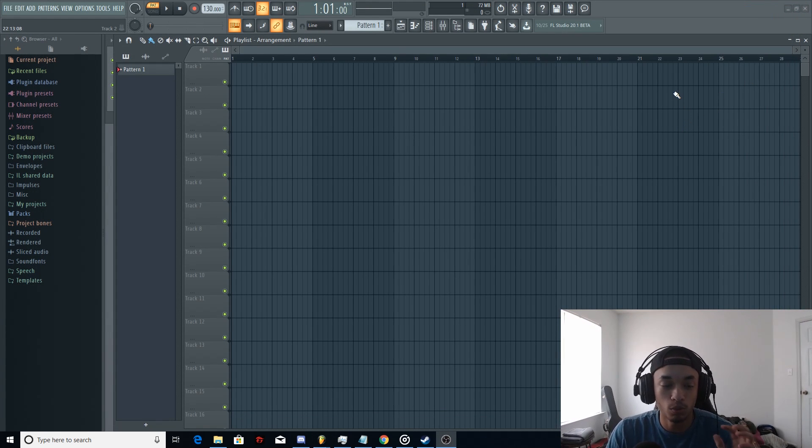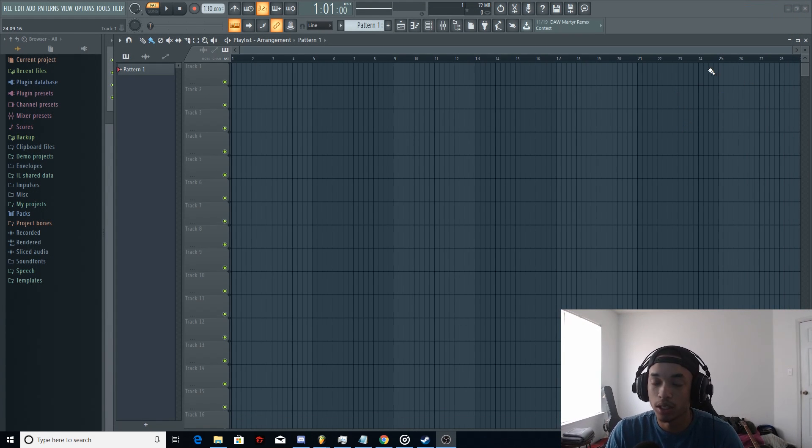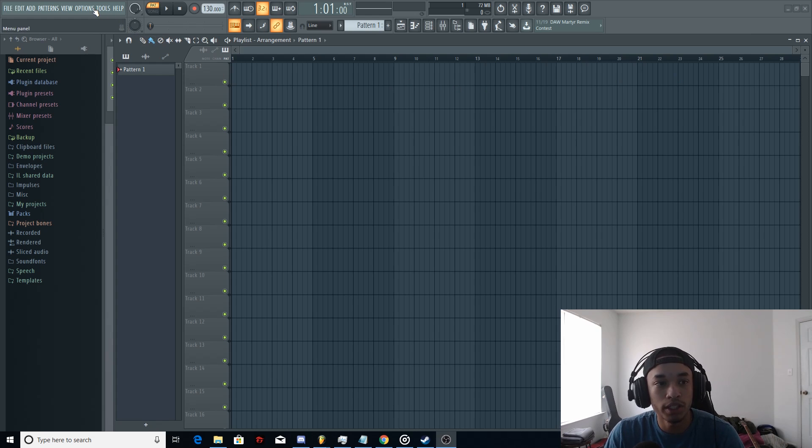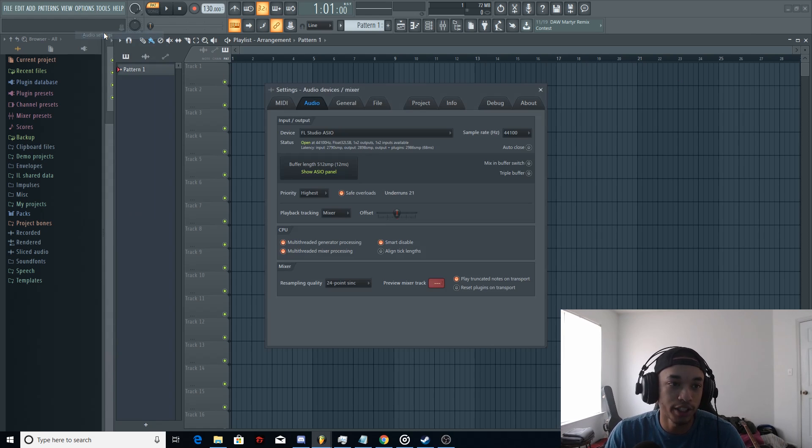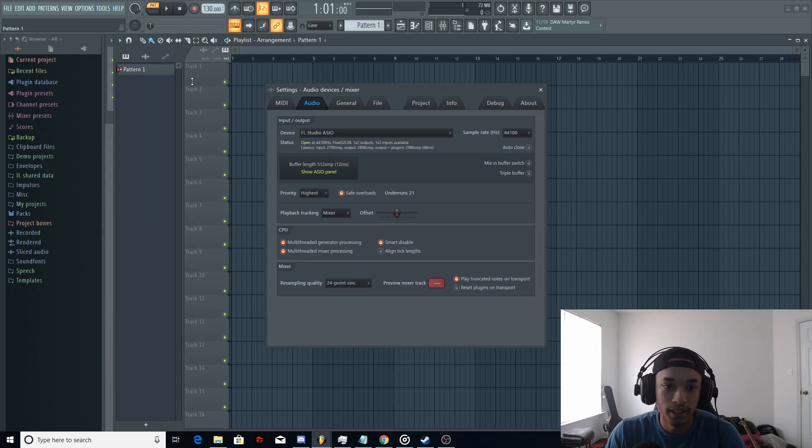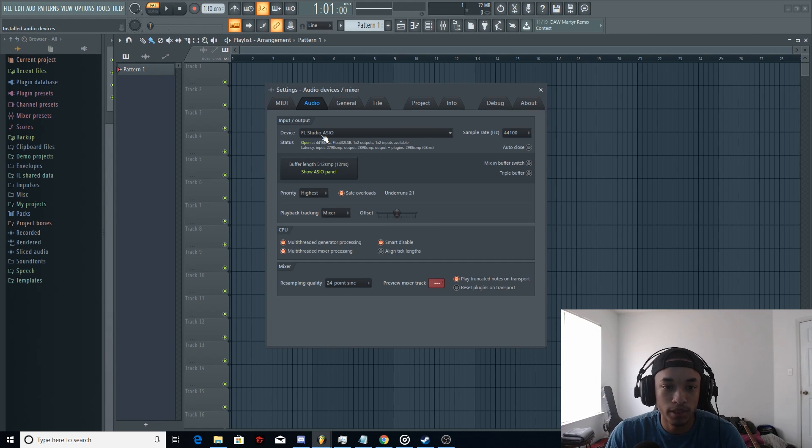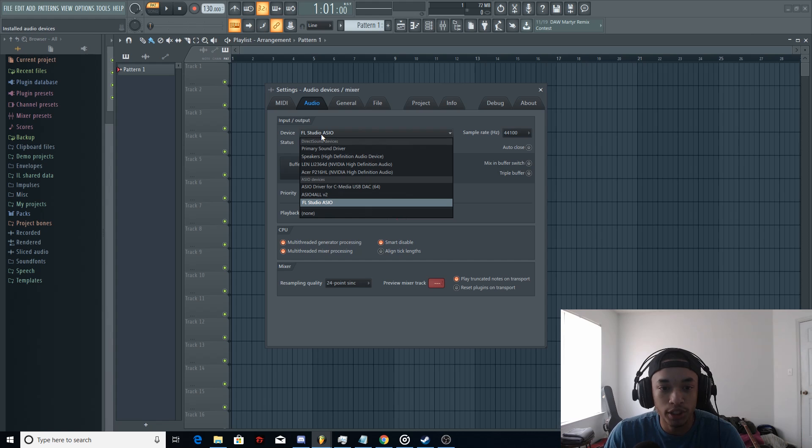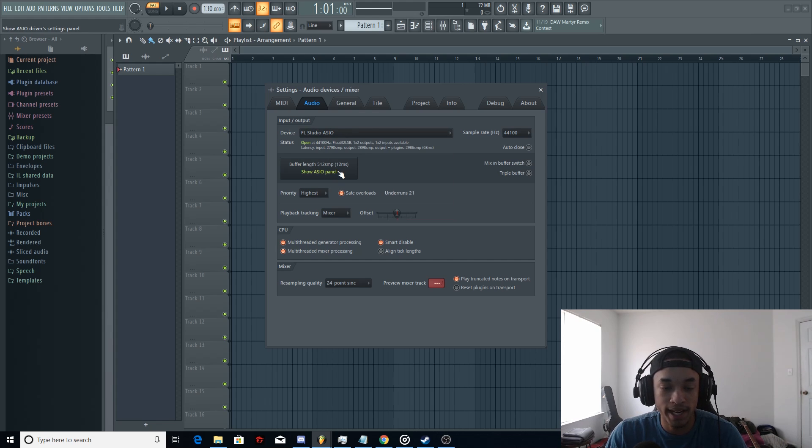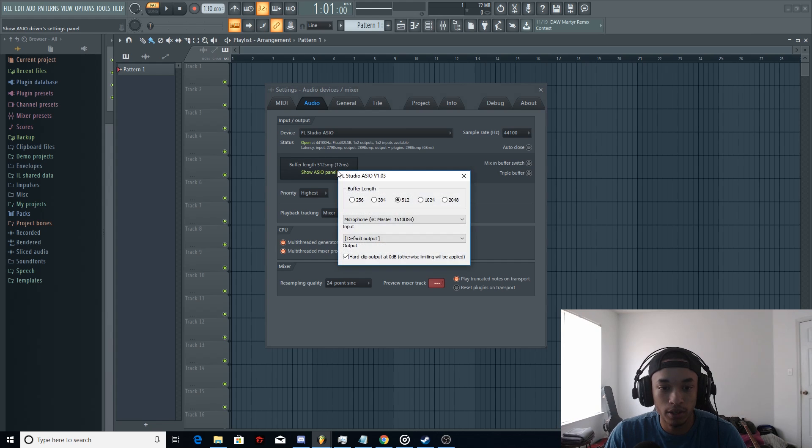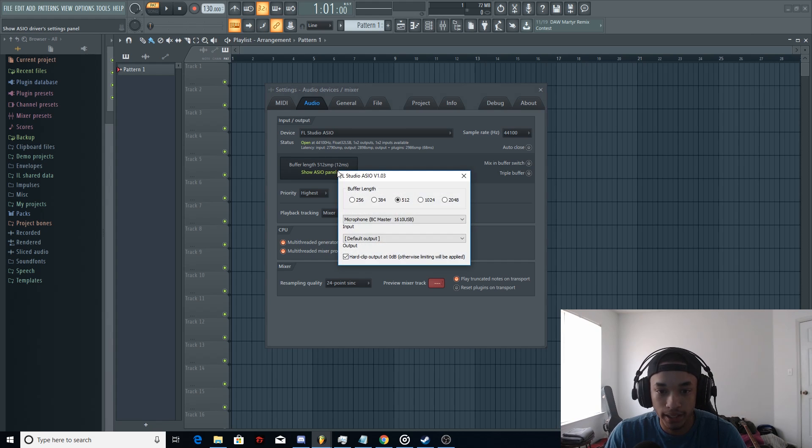So now, what to do in FL Studio. First thing you want to do is go into your options up here in the left corner and go into audio settings. I have my device set to FL Studio ASIO, which is what you're going to want to do too, because it's going to bring up this buffer length ASIO panel and we're going to go ahead and click on that.